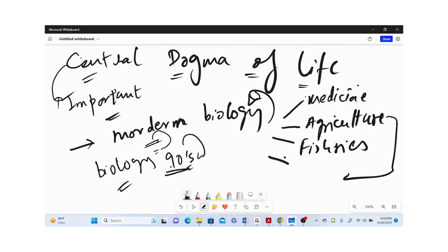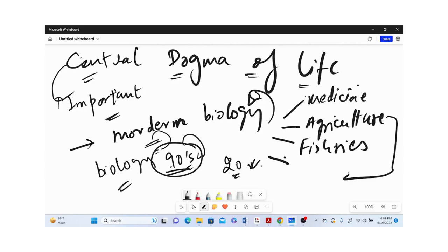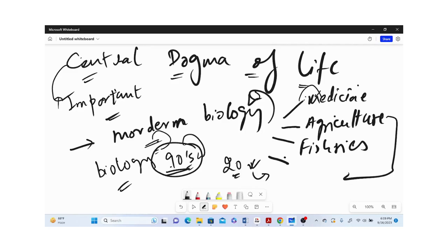At that time, Central Dogma was just introduced by Francis Crick in the 70s. Later in the 20th century, it's been understood very well how this Central Dogma works and what are all the components of the Central Dogma of life.